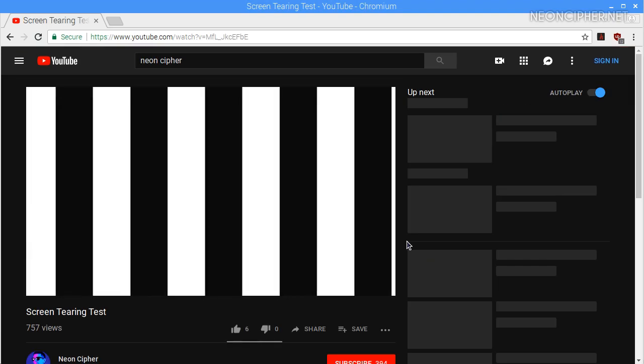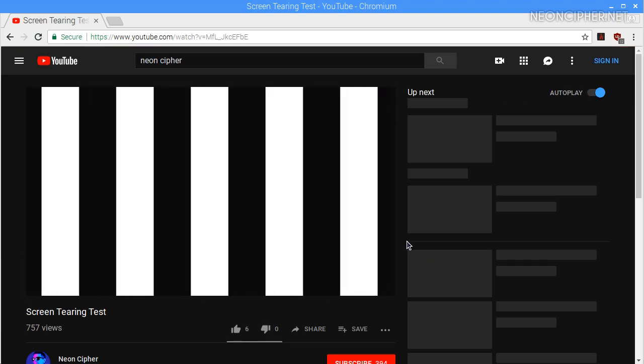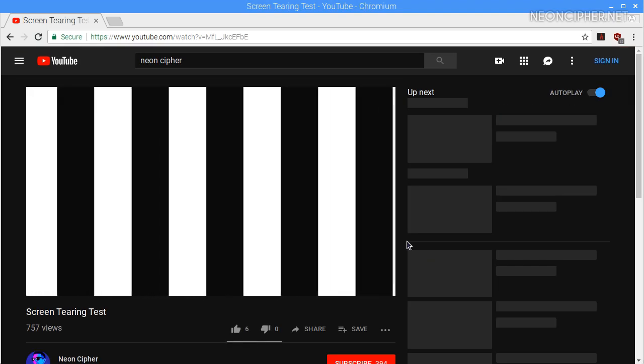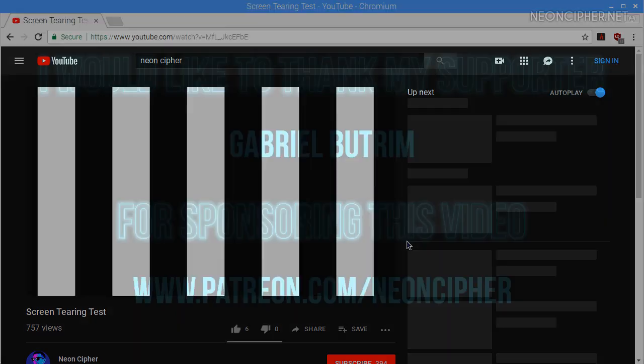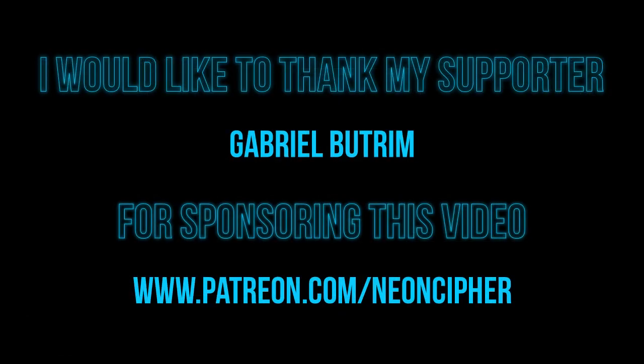All the commands that I mentioned in this video and the screen tearing test you can find in the description below. If you like this video please give it a thumbs up. See you later.